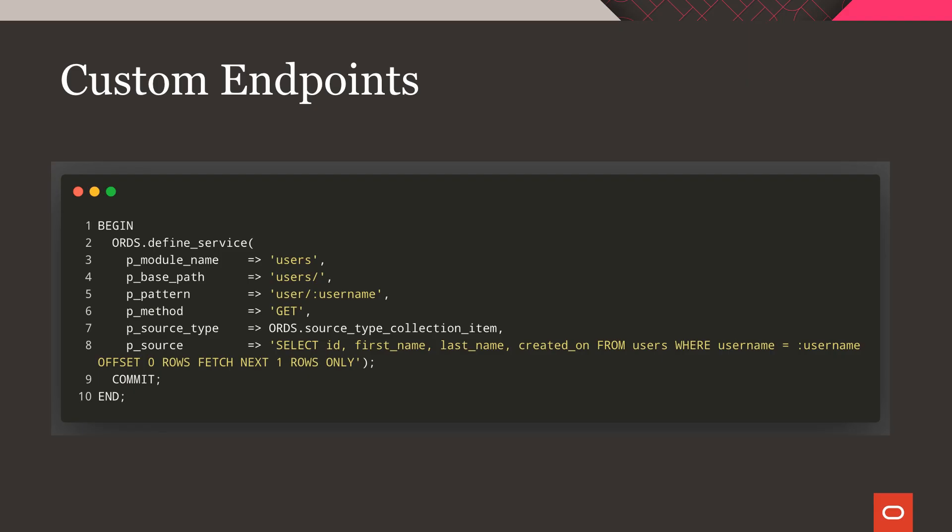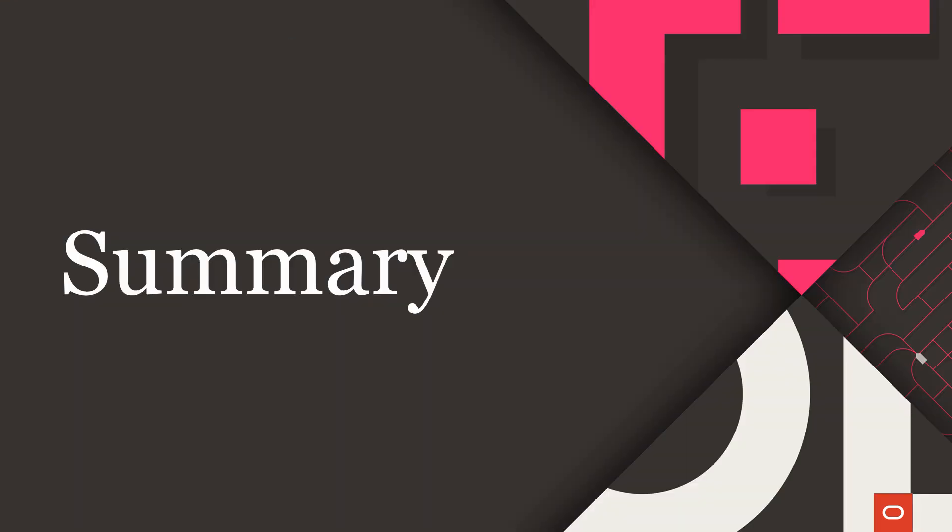In addition to the basic CRUD operations that are enabled out of the box when you auto-REST enable a table with ORDS, you can create custom endpoints by defining a new service. In this example, we're creating an endpoint to retrieve users by username and telling ORDS the proper query to run for this endpoint.